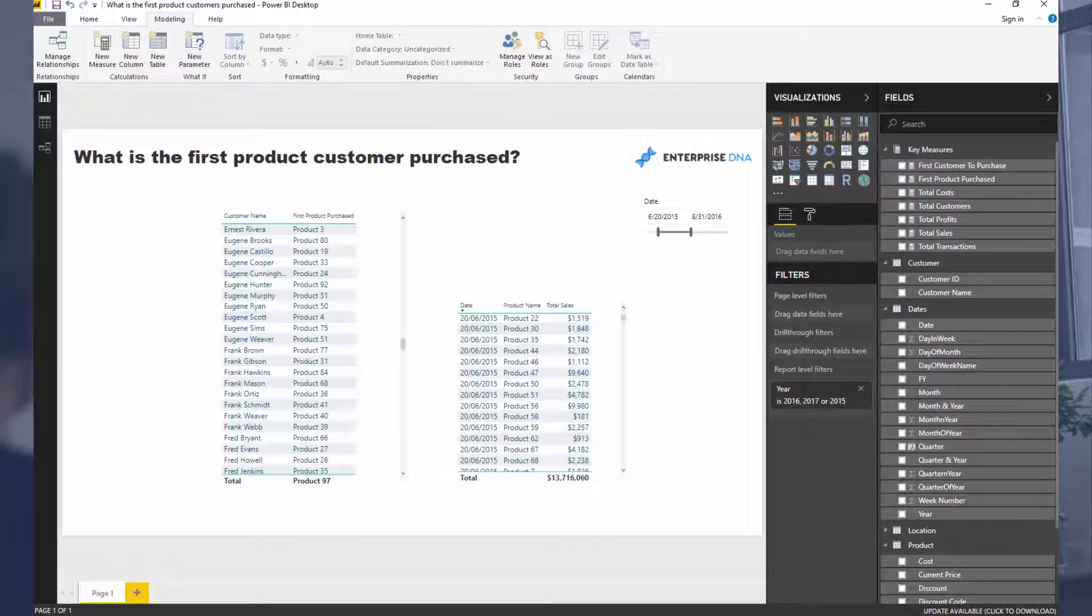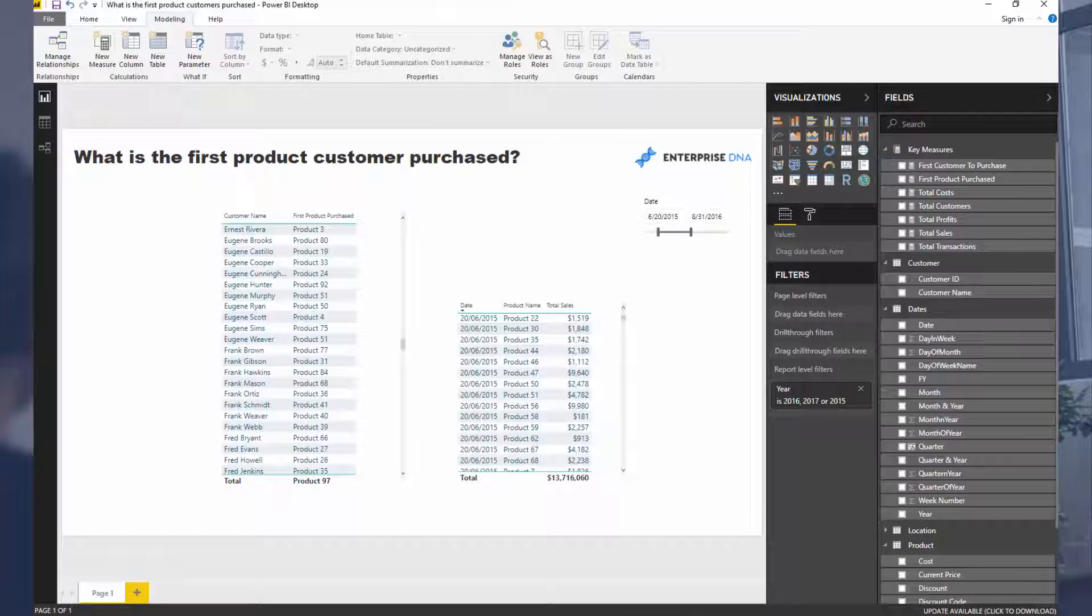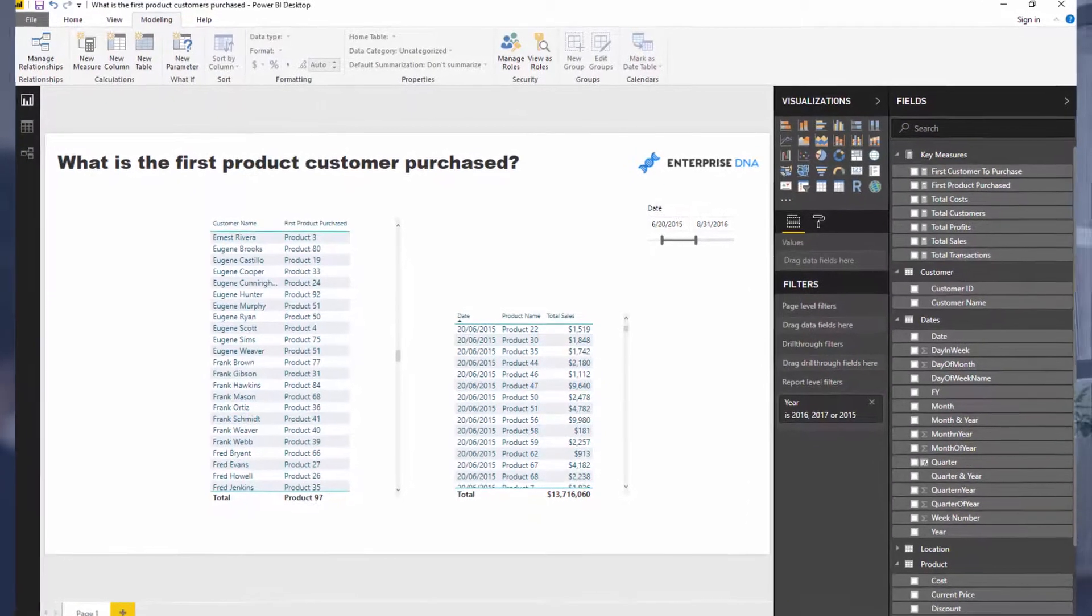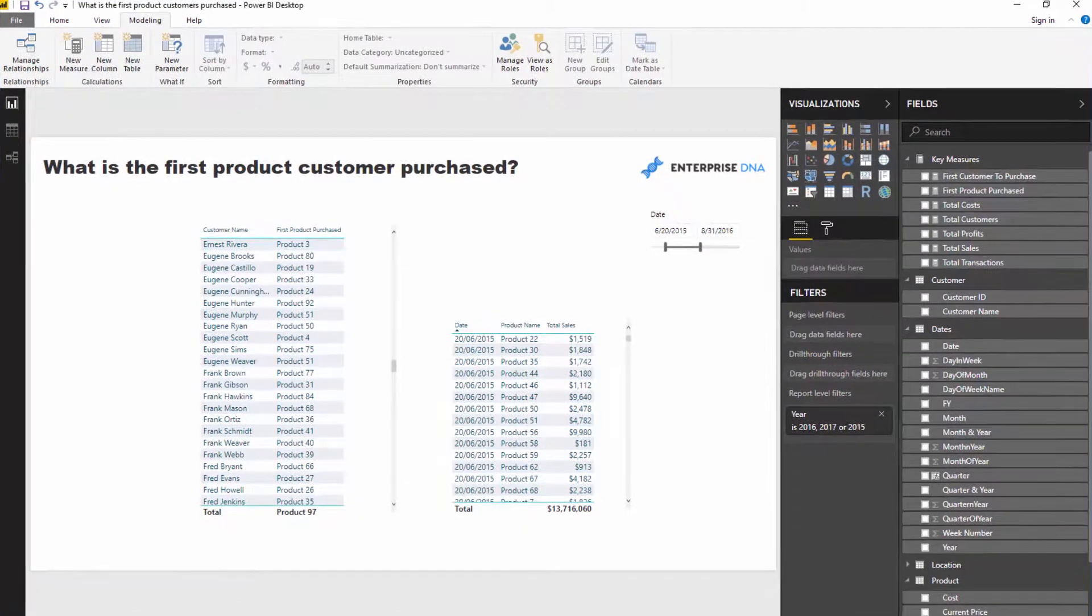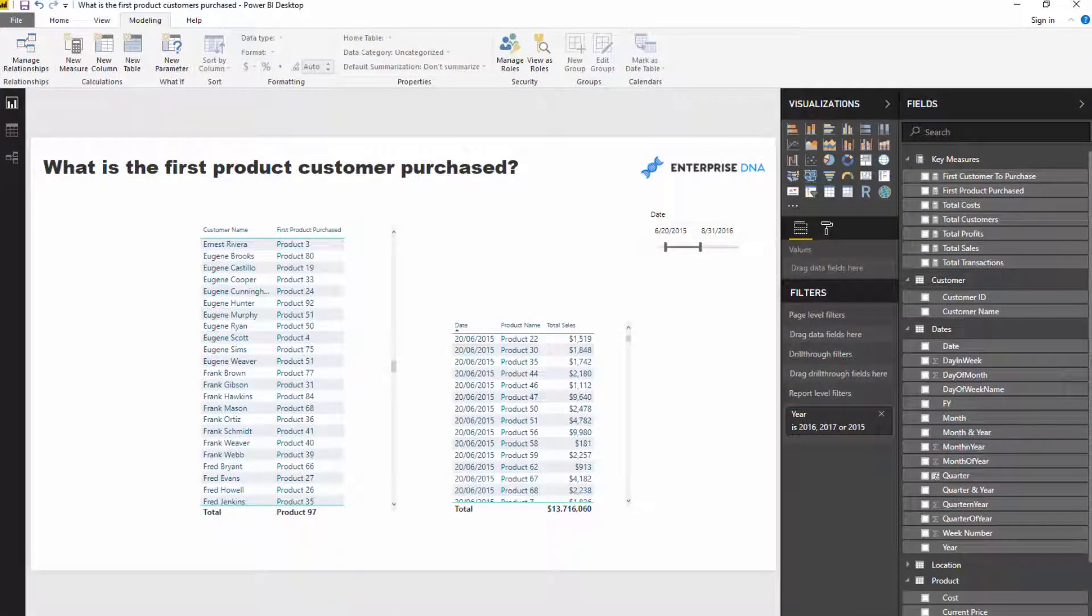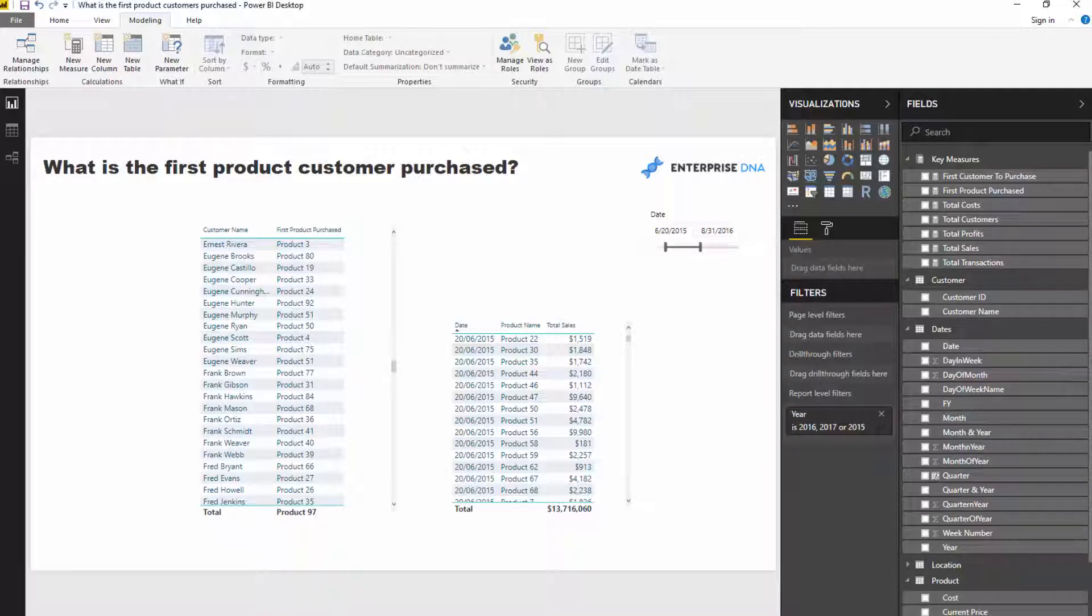And from here, you can then move into other great analysis. So what comes to mind is, we might want to analyze which product is purchased the most first from a customer perspective. And then we could target our marketing, we could target our advertising, etc. So there's lots of great stuff that could be derived from here.